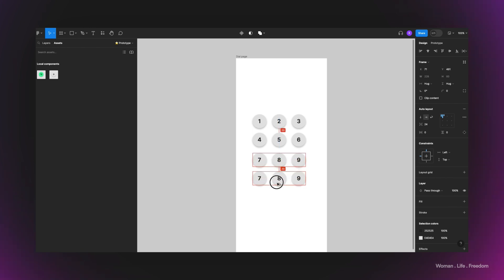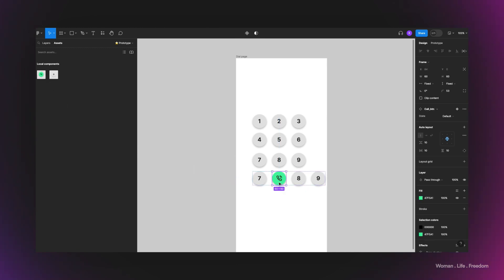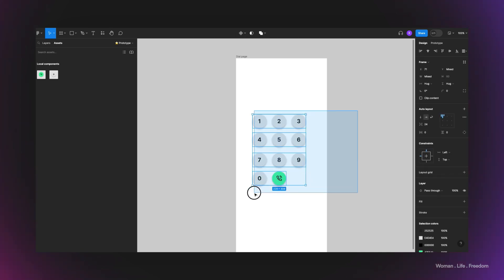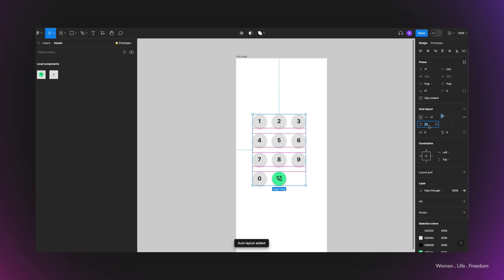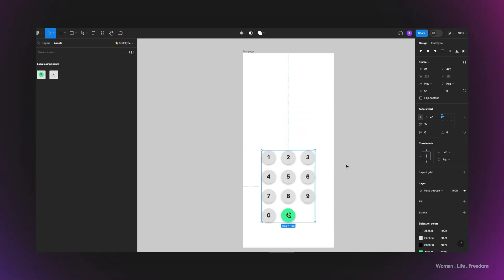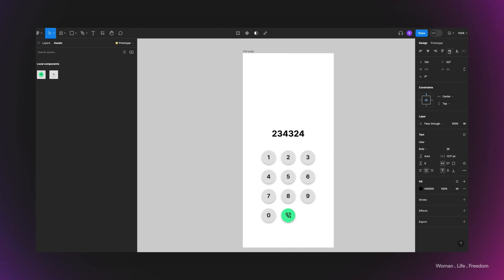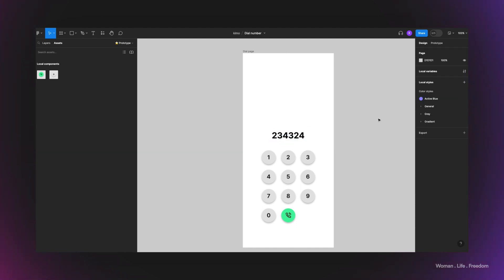I need to add two more buttons, so I copy the last row, add the call button to the final row, and change the last button to zero. Then I select all the rows and use Shift+A again to apply auto layout on all of them, reducing the gap to 24. The last element is a text field to display the dialed number — I'll increase the size to 36, set the text alignment to center, and position it at the top.